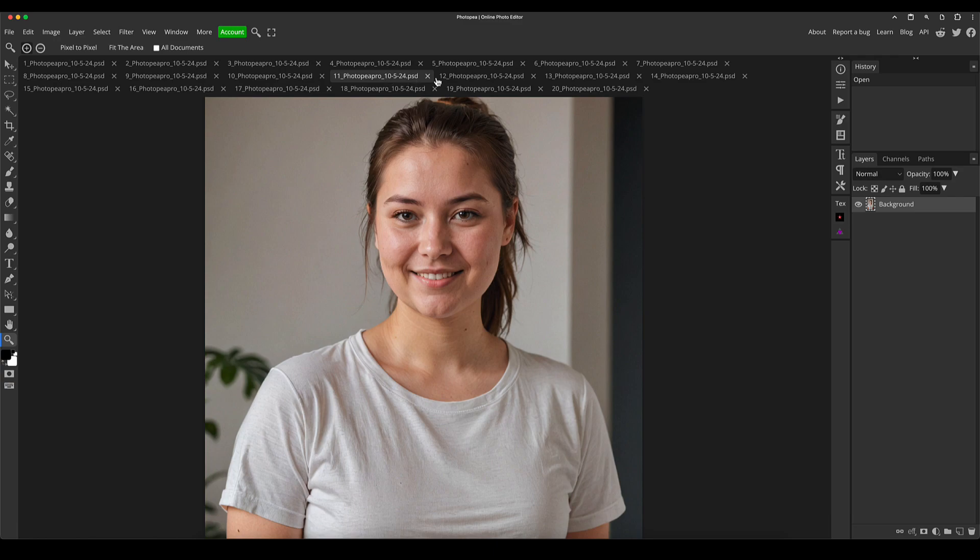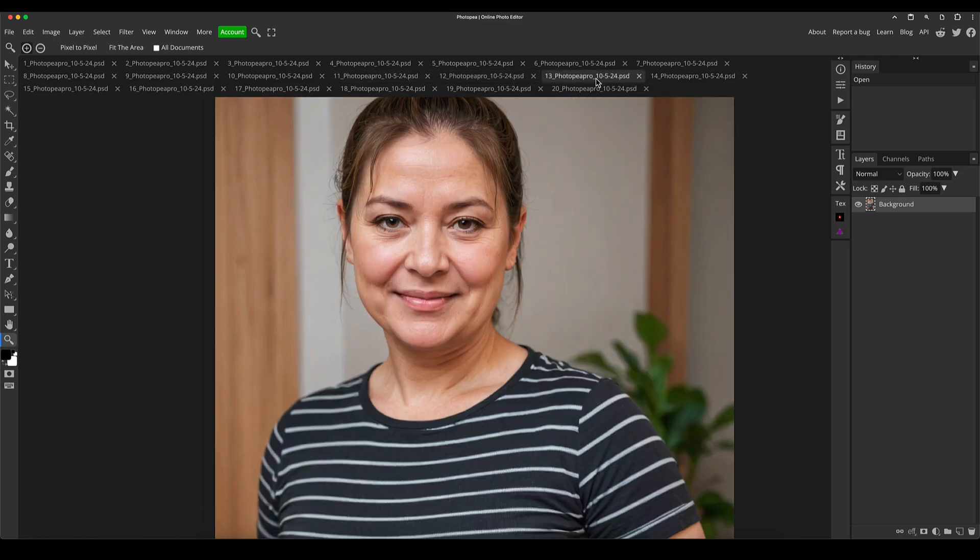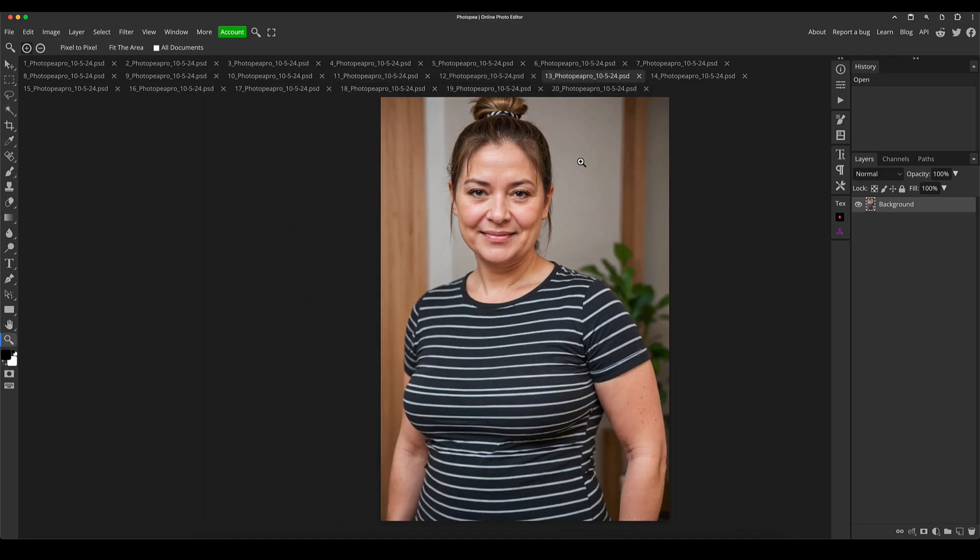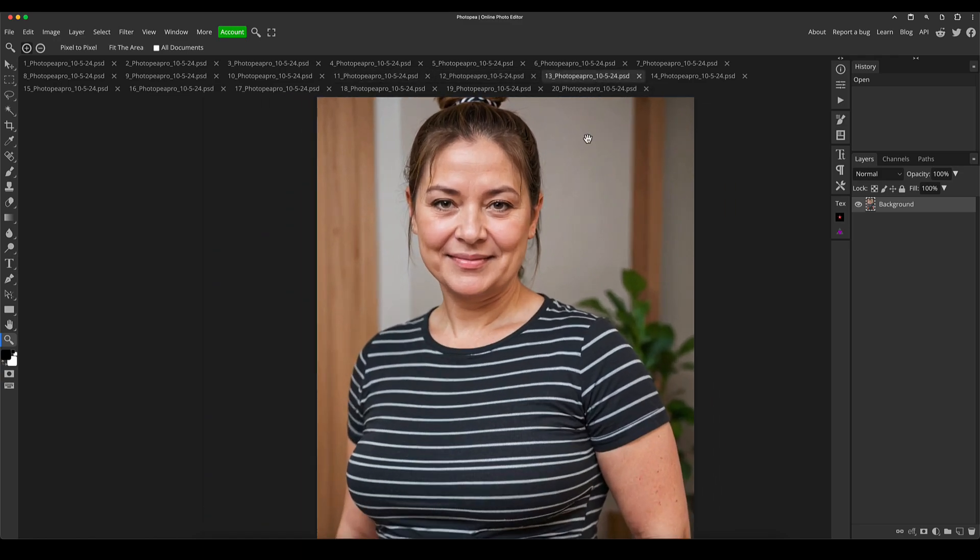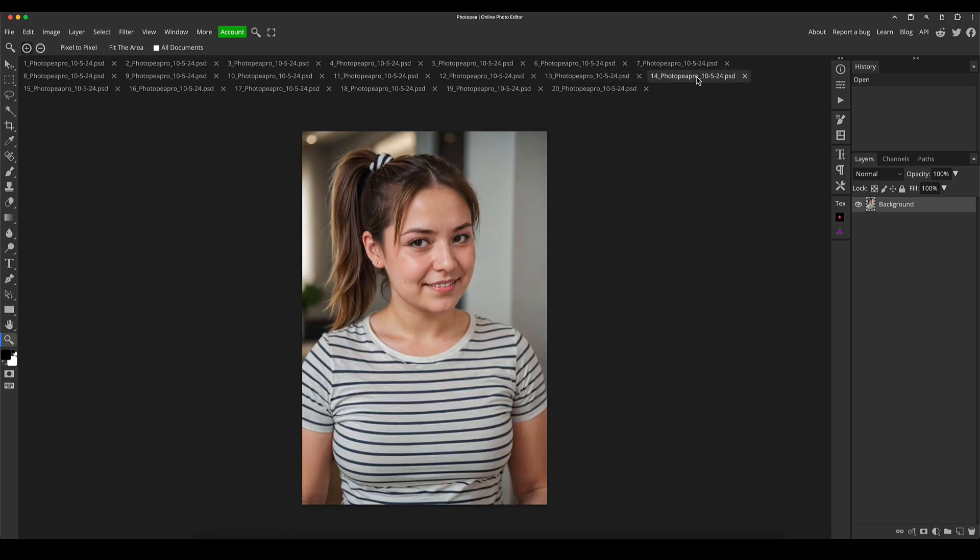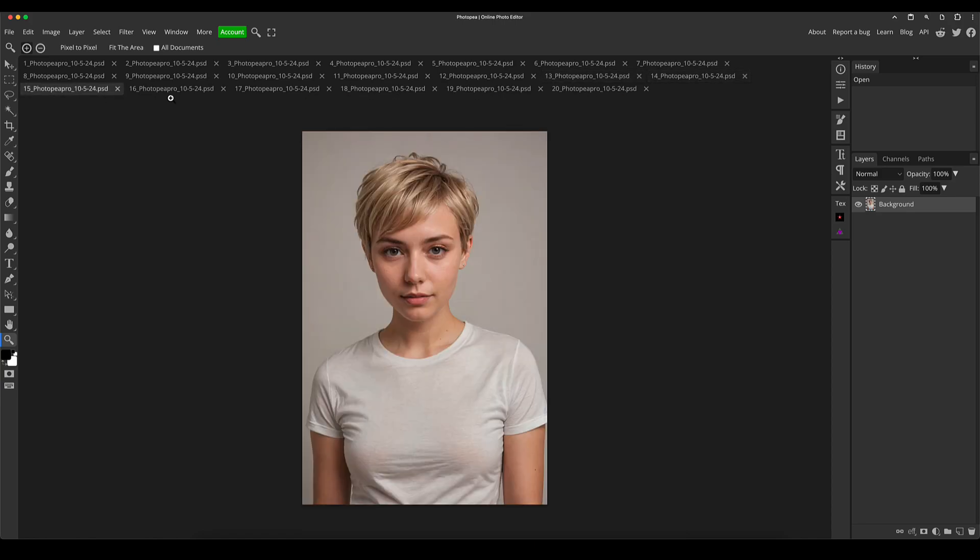It is difficult to find high quality images that don't have any kind of copyright association. That's the important part. You can't just go and Google and start picking random photos of people and using and editing those and putting them up again or you're getting in trouble. Whereas these, they're 100% never been anywhere else.